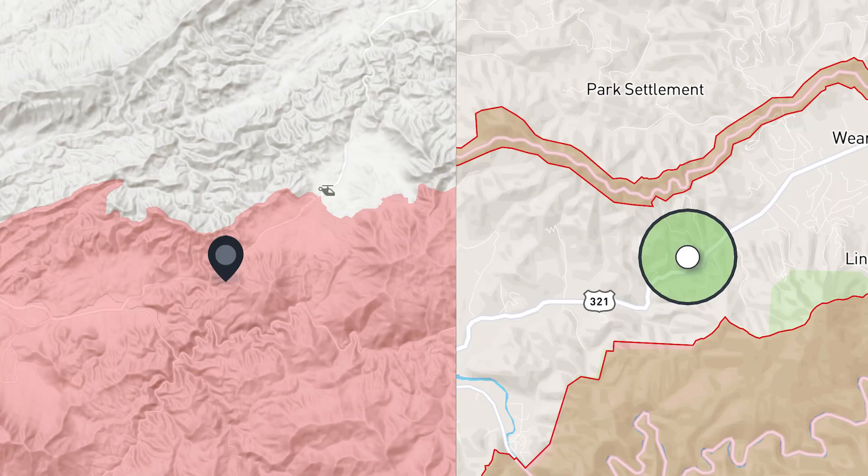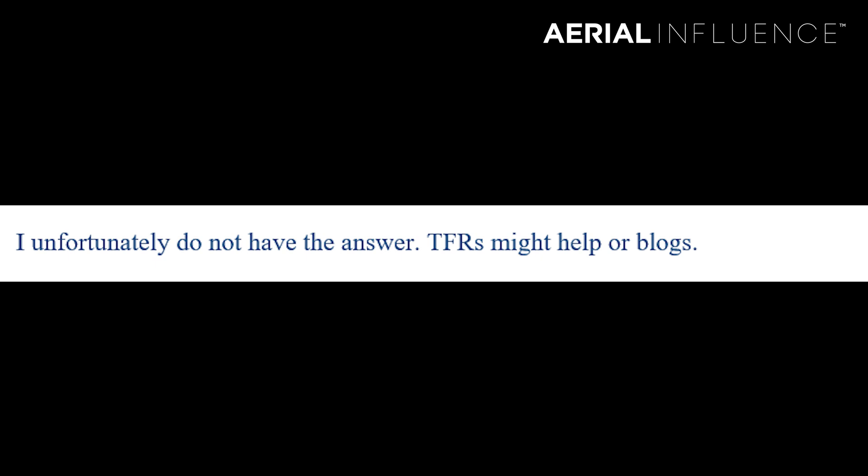So what do you do? You've got Kitty Hawk saying do not fly here, and Air Map saying go for it. I wasn't sure what to do, so I reached out to an FAA contact I have. I explained the situation to him, and his response was: 'I unfortunately do not have the answer. TFRs might help, or blogs.' That's not going to help me — we're not in the middle of a TFR there, and telling me to check a blog isn't what I was hoping for when reaching out to the FAA.